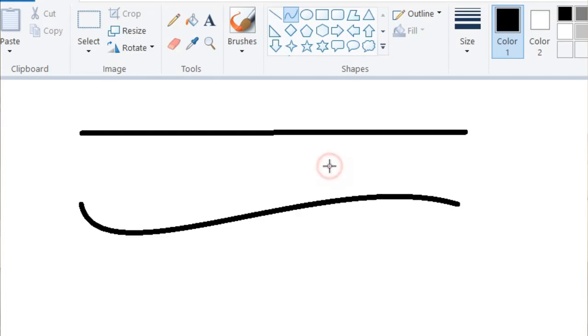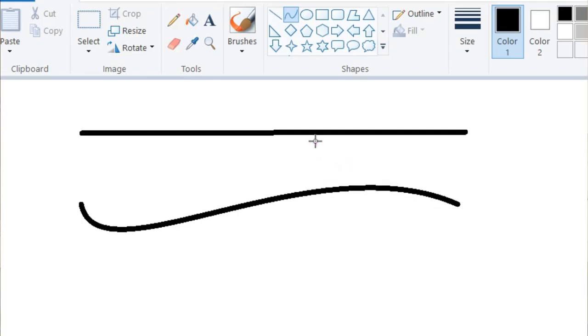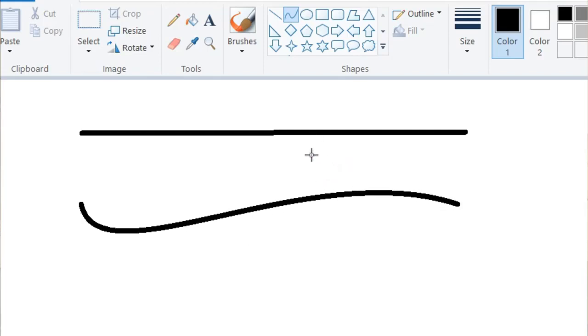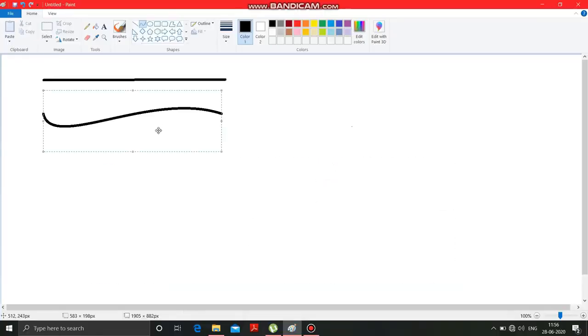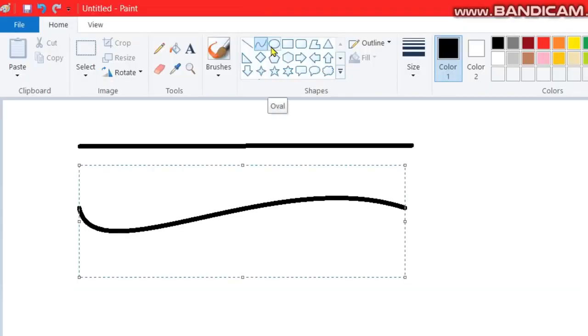Suppose I am taking this curve on this side and again clicking over here to make this part curve on the upper side. See, it got curved, isn't it.